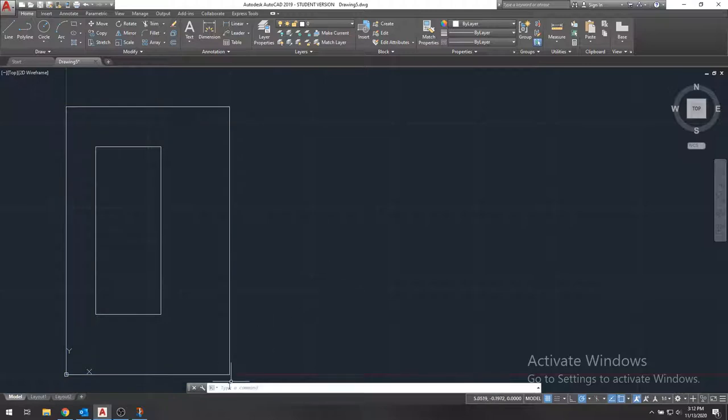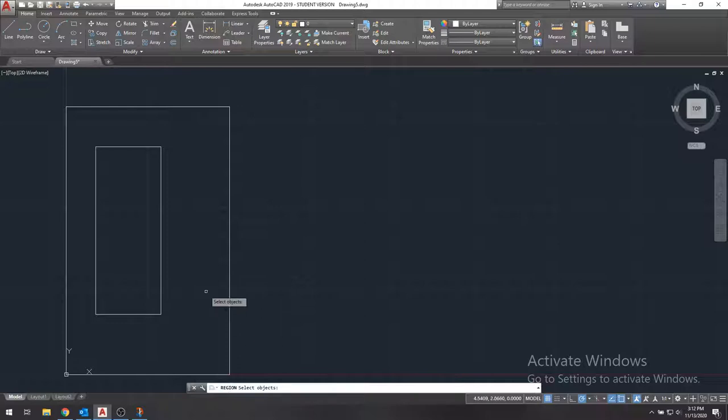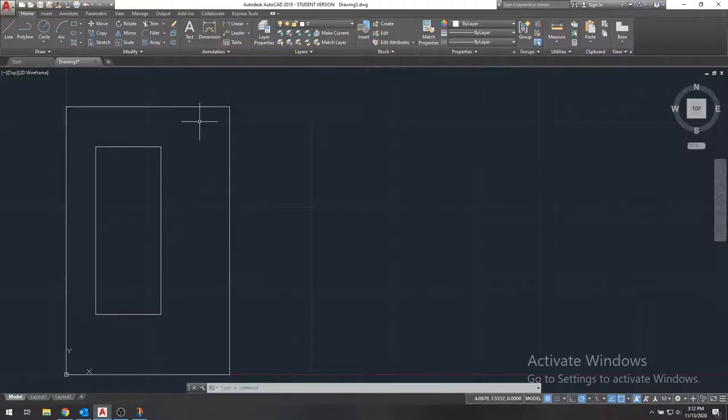And then we'll create another region that is the hole. So we'll type region again and select this object and press enter. So now we have our two regions.